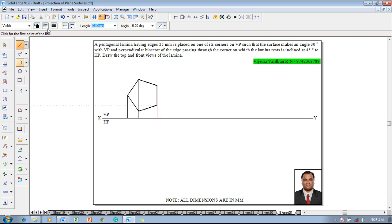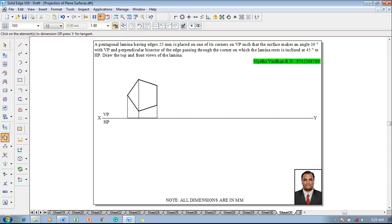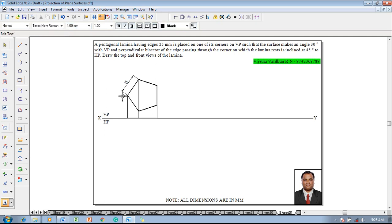After marking these things, change the line thickness to 0.5 mm and draw the top view in the form of split lines to draw the projectors in the next stages easily. Use the Smart Dimension command to show that the dimensions of the pentagon are 25 mm. Then using the Text command, name the corners: A-dash, B-dash, C-dash, D-dash, and A-dash accordingly. The top view corners are named A, B, E, C, and D.